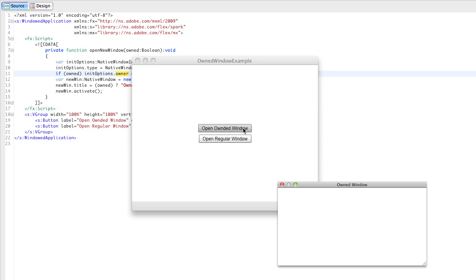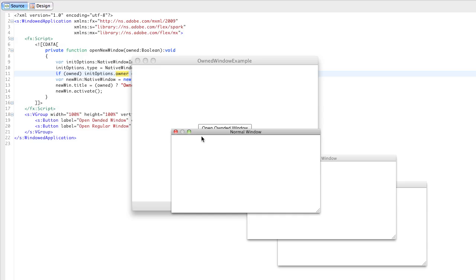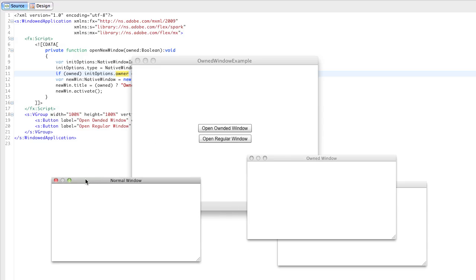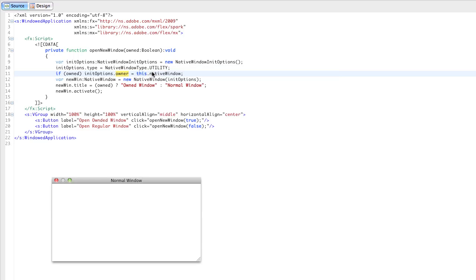Also, if you have, let's open up a couple of owned windows here and then open up a normal window, and if I were to close the owner, then the owned windows are automatically closed as well.